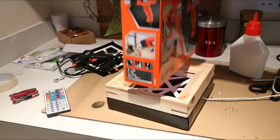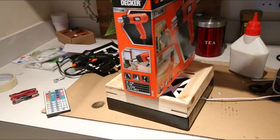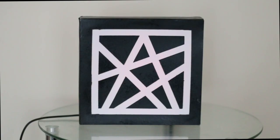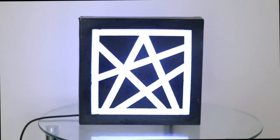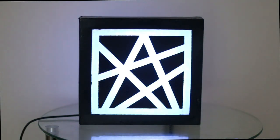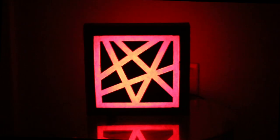I then weighted it down and left it to dry, and now the light box is complete. Nice.